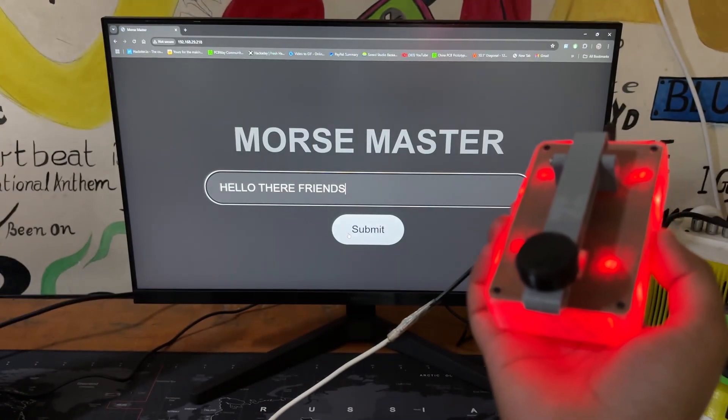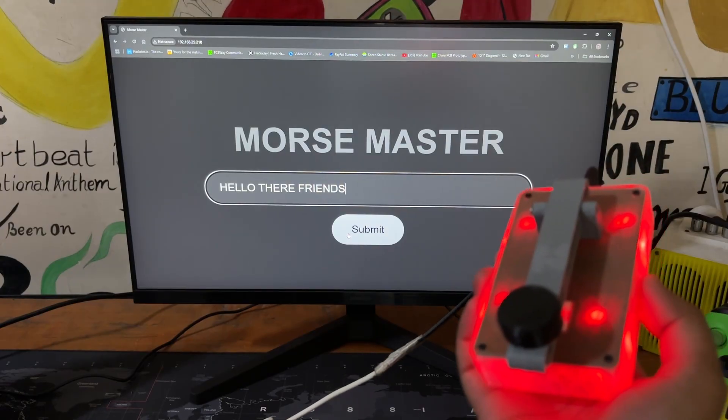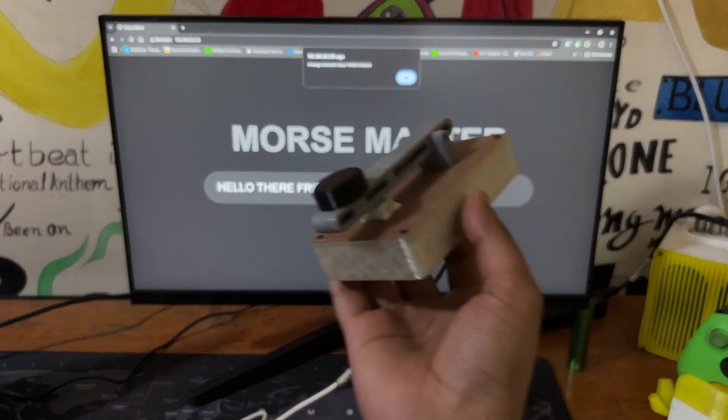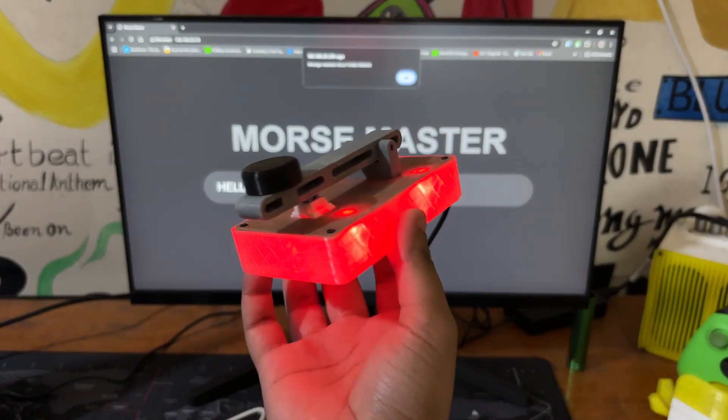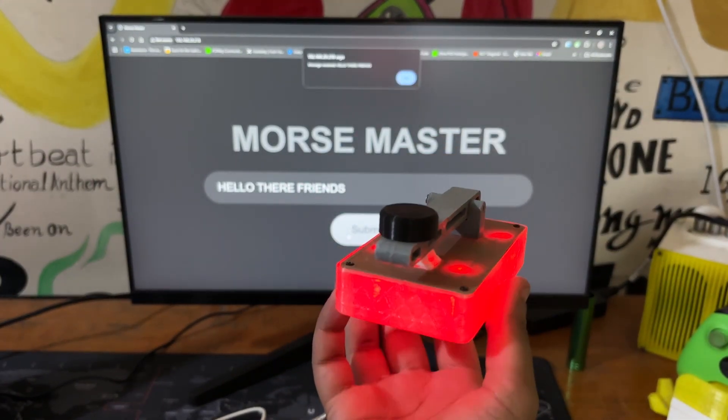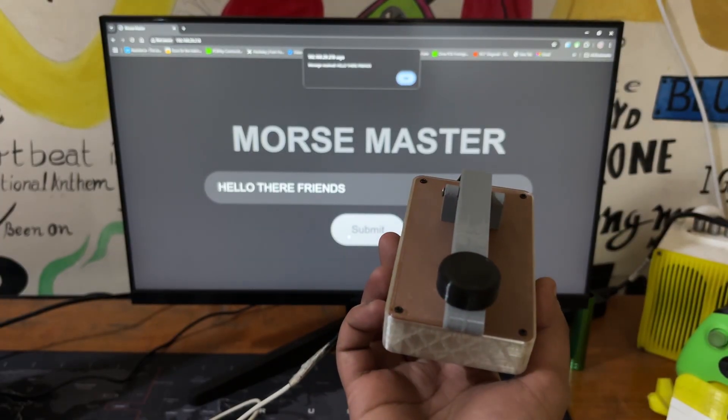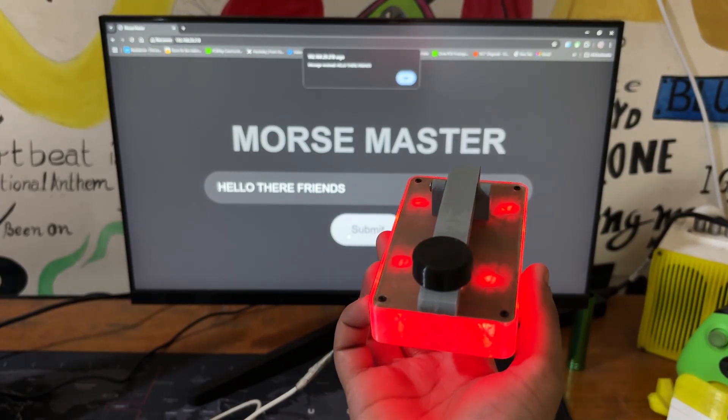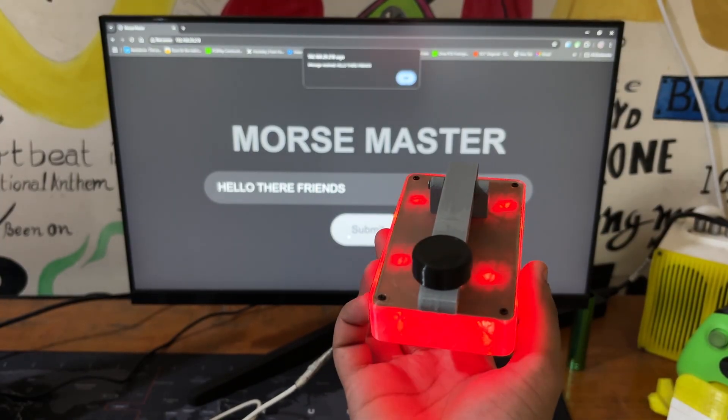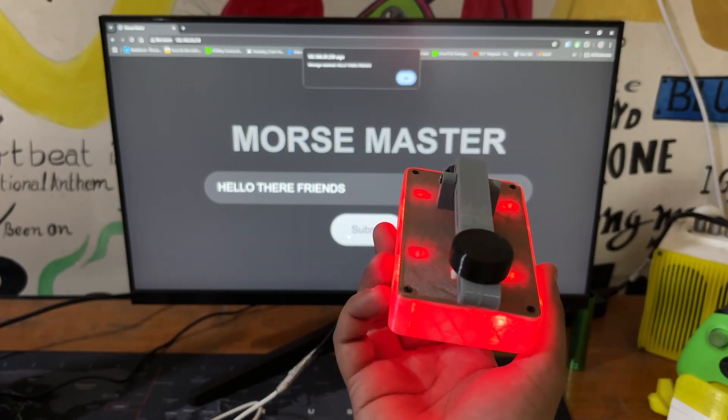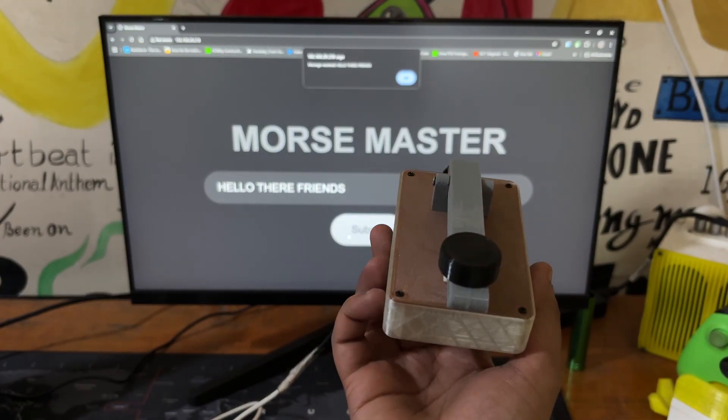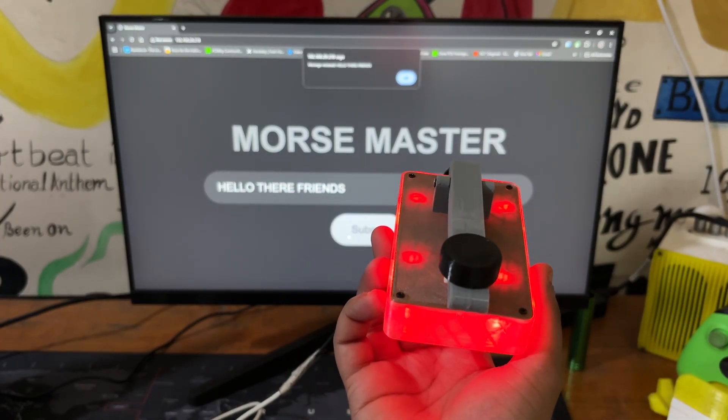Using this device, one can access the webpage and translate whatever message they want to enter into the message bar and then click the submit button, which will start the translation process. The LEDs blink in response to each letter in Morse code.